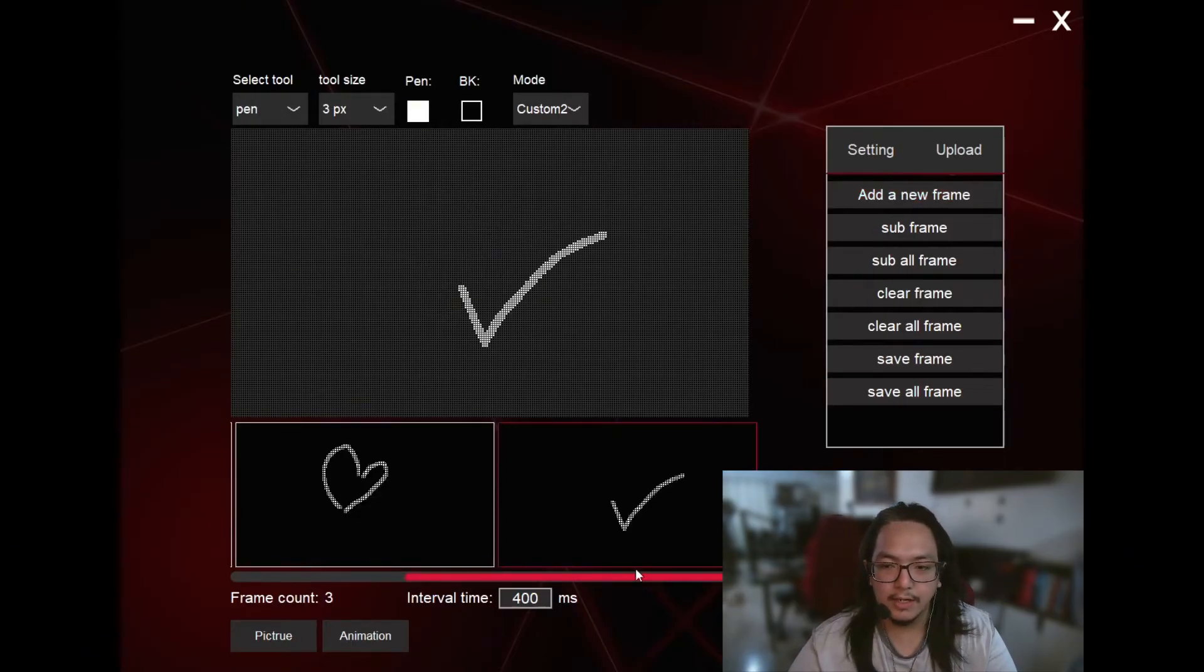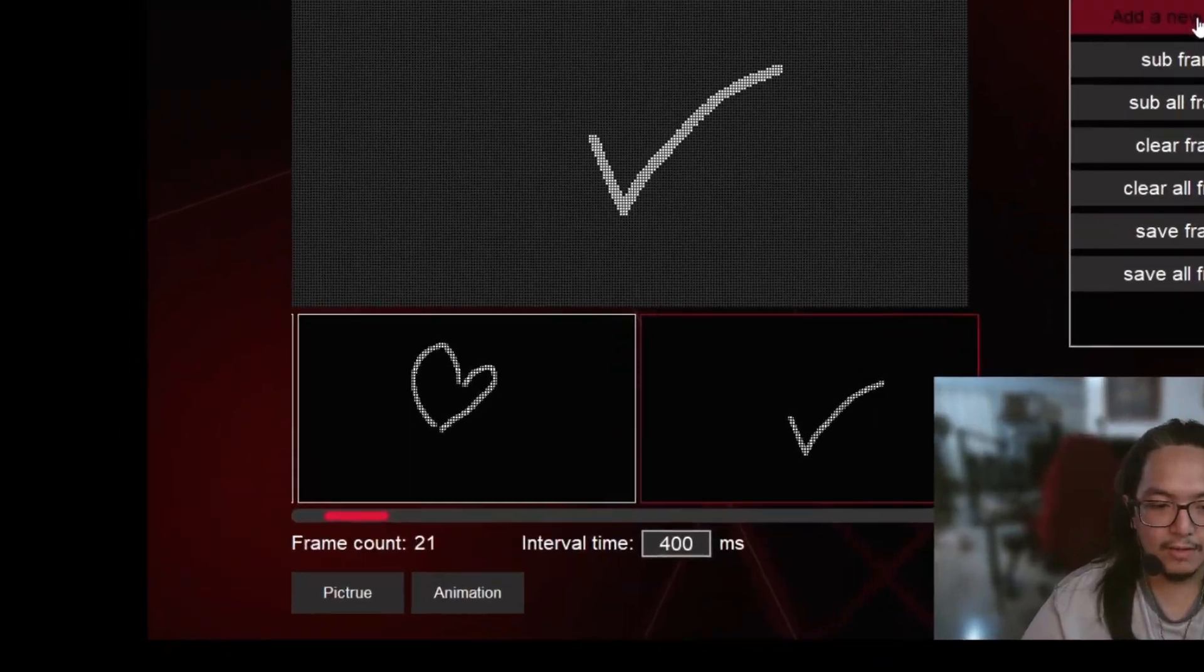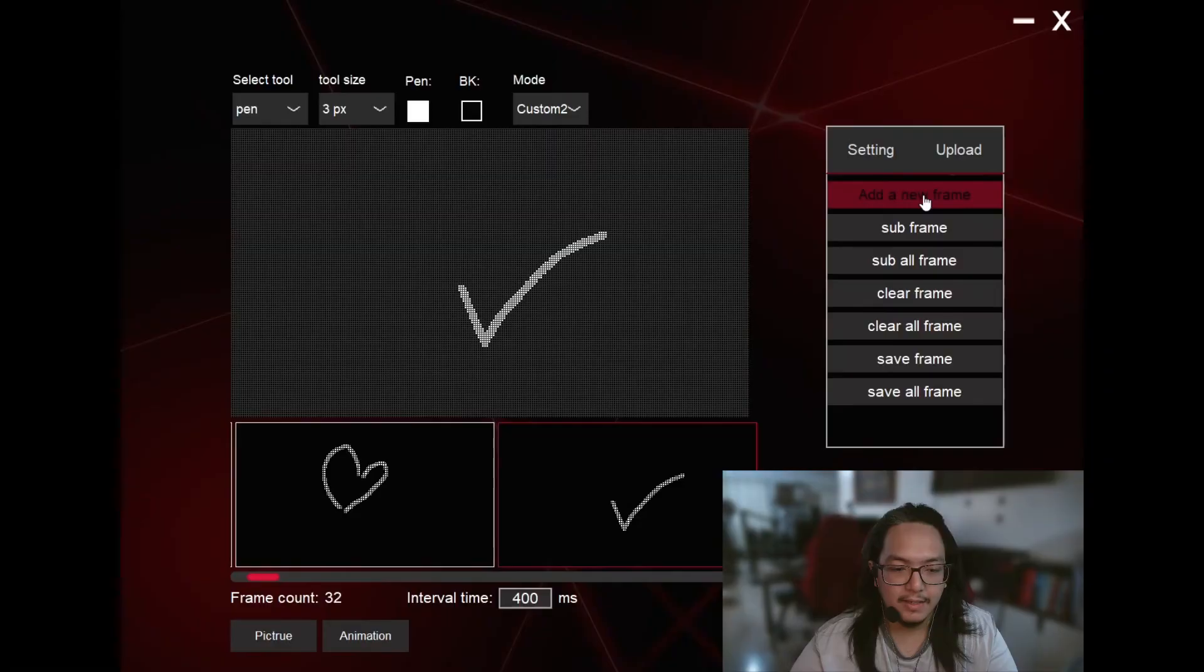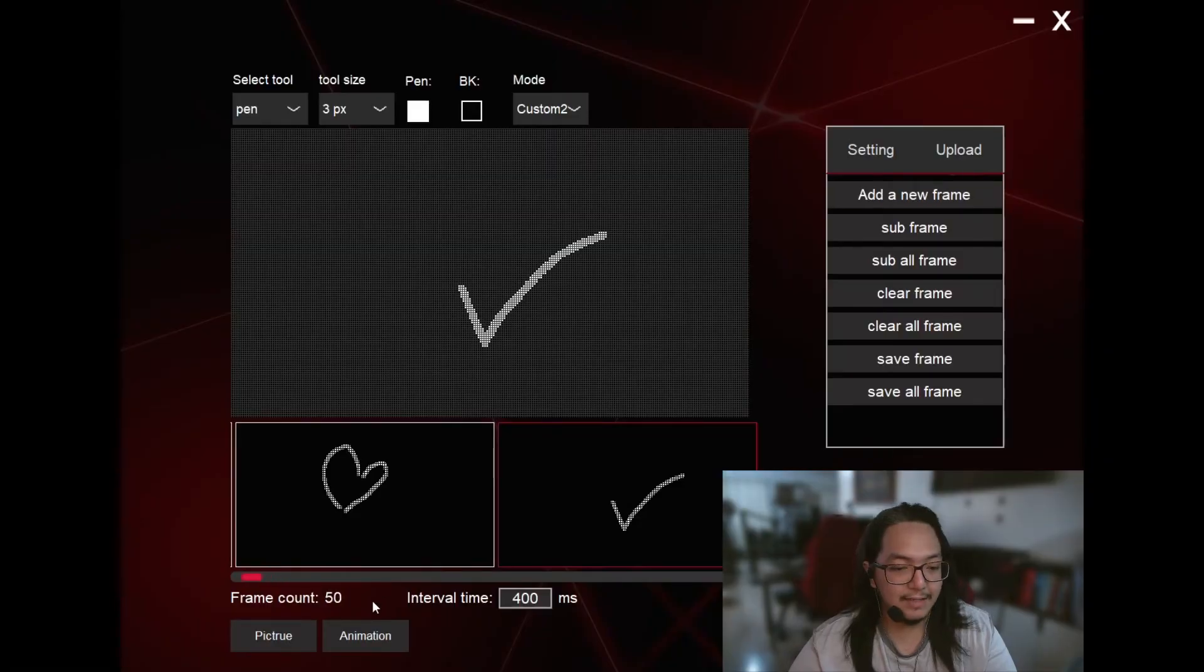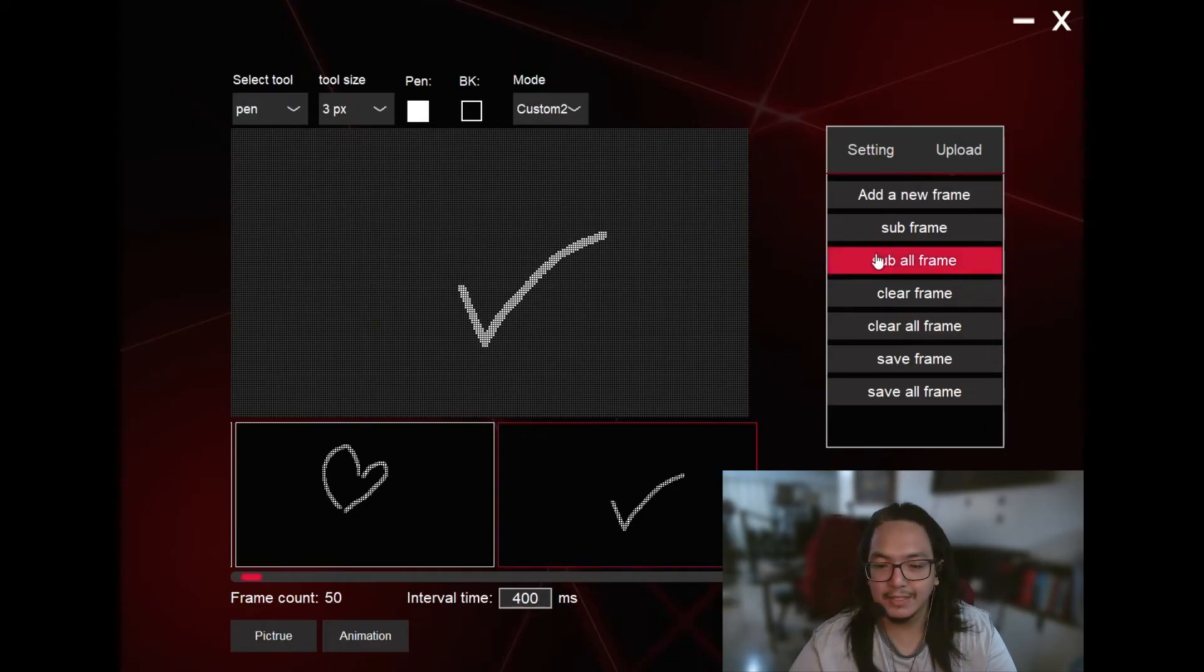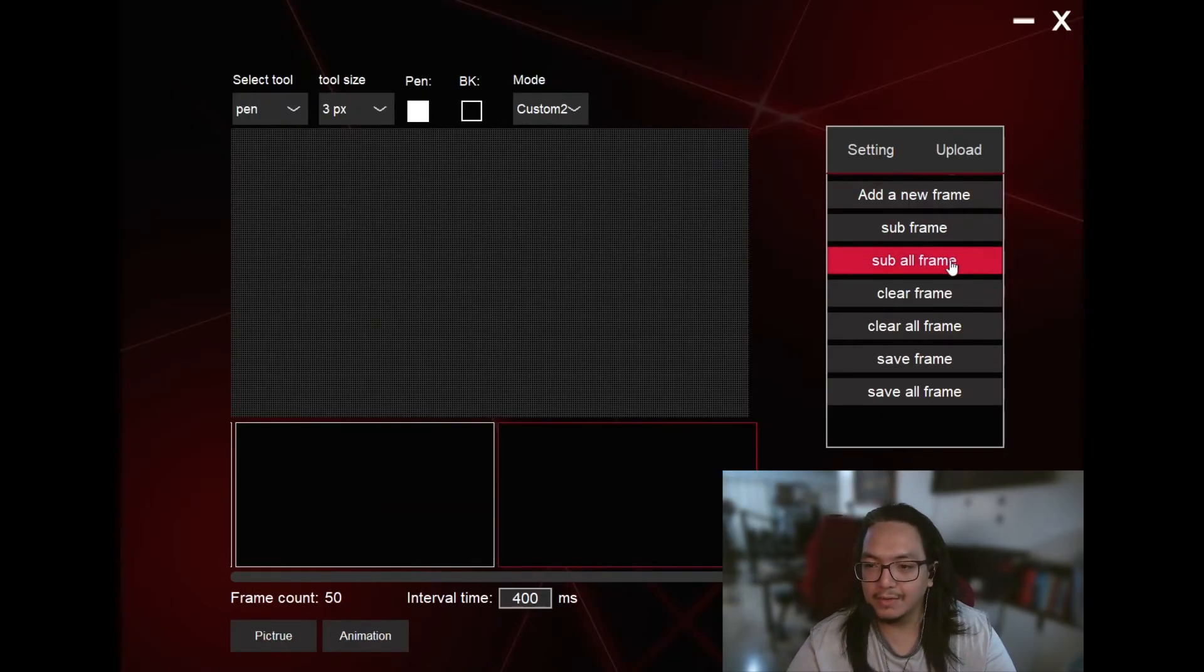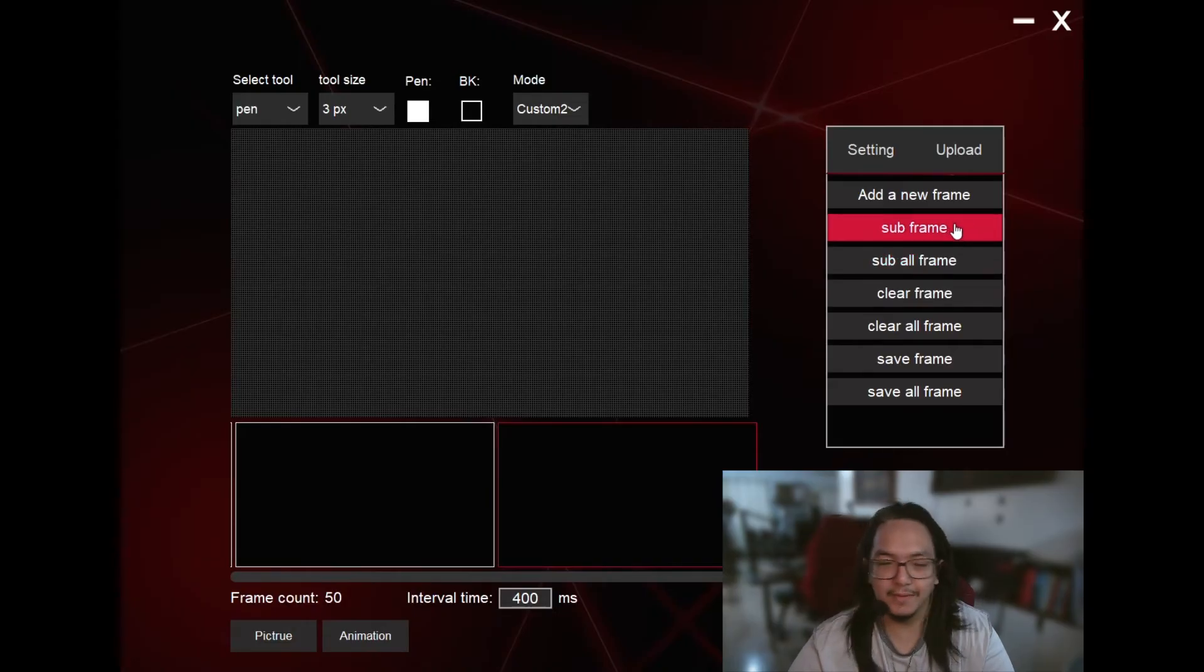Let's put a check here. Wow, that's a lot of frames. So I've added in 50 frames, but of course, we're going to delete some of the frames that we don't need. See, we don't need this frame.